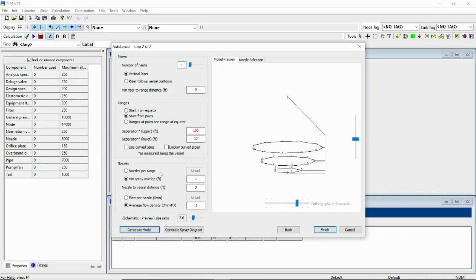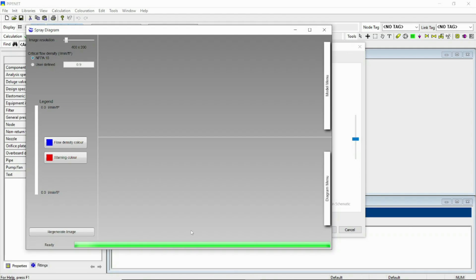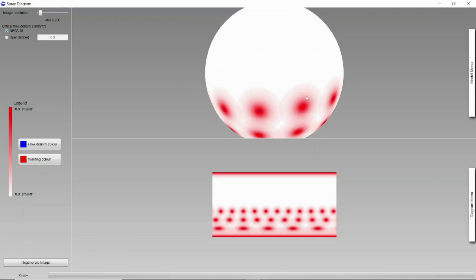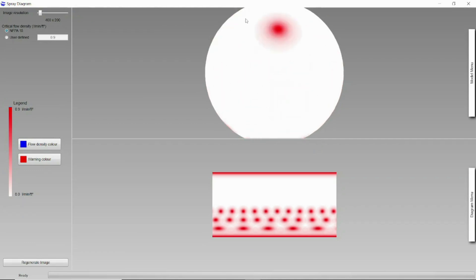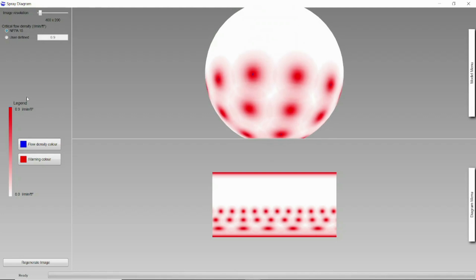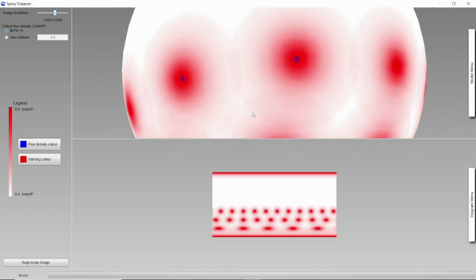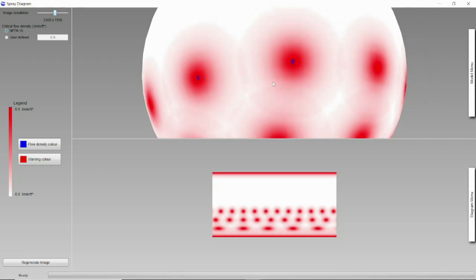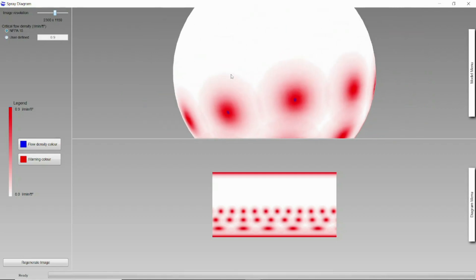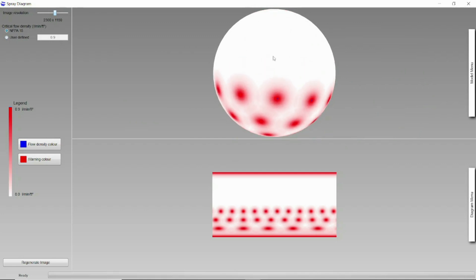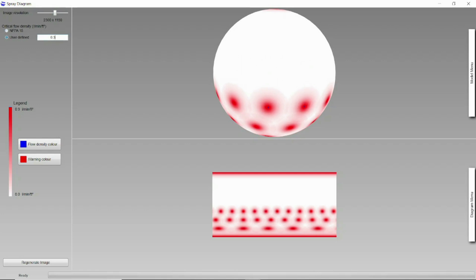Let's go with this and now you can choose the spray diagram. And it is your spray diagram. Now you can increase the image resolution. What is this legend actually? As per the NFPA 15 rule, the required flow density is 0.9 liter per minute per ft square. You can see that very little area is here satisfying. The red area is not satisfying this critical flow density value. So what we can do, either we can change our model layout and all of the things, or in most of the cases NFPA is very stringent.